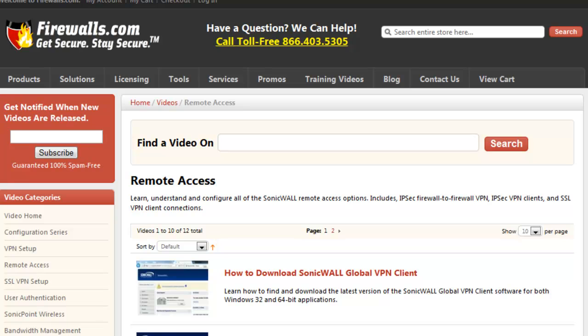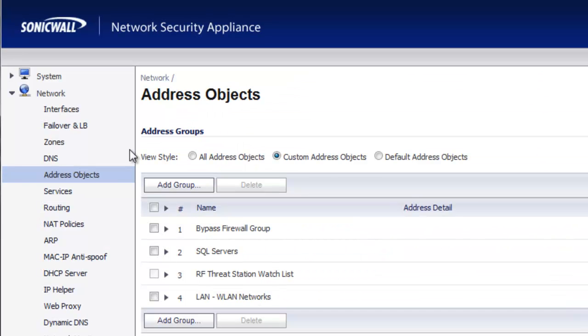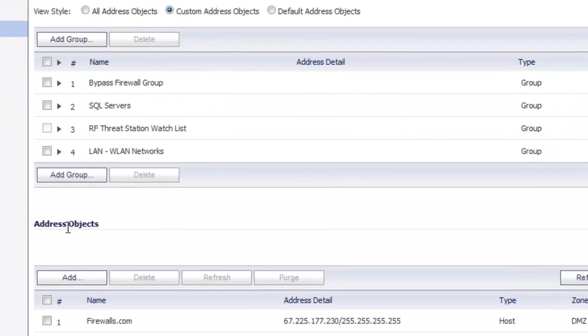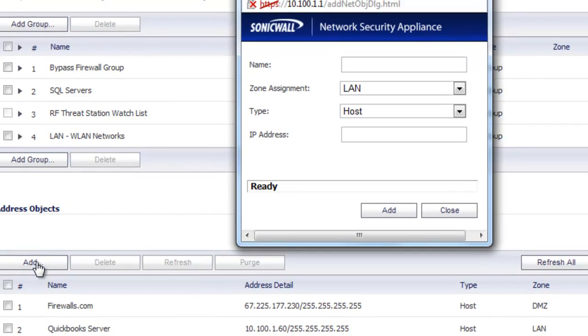So now what we want to do is we're going to create two things. We're going to create an address object and a firewall policy that will block my MAC address from accessing the internet using HTTP. So inside the admin console, we want to go to Network, Address Objects, and we want to add a new address object.